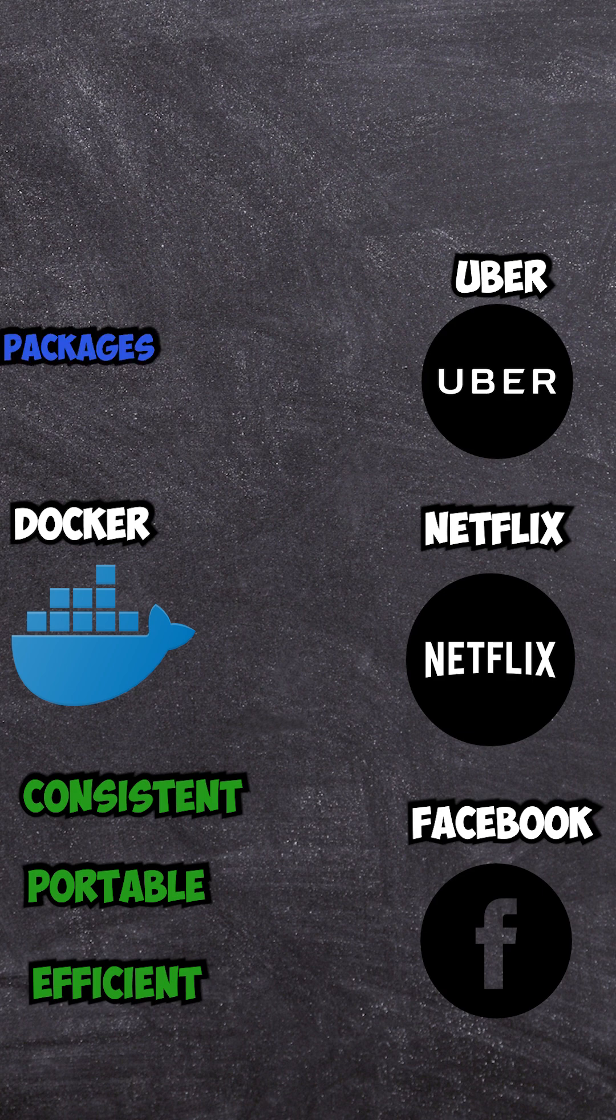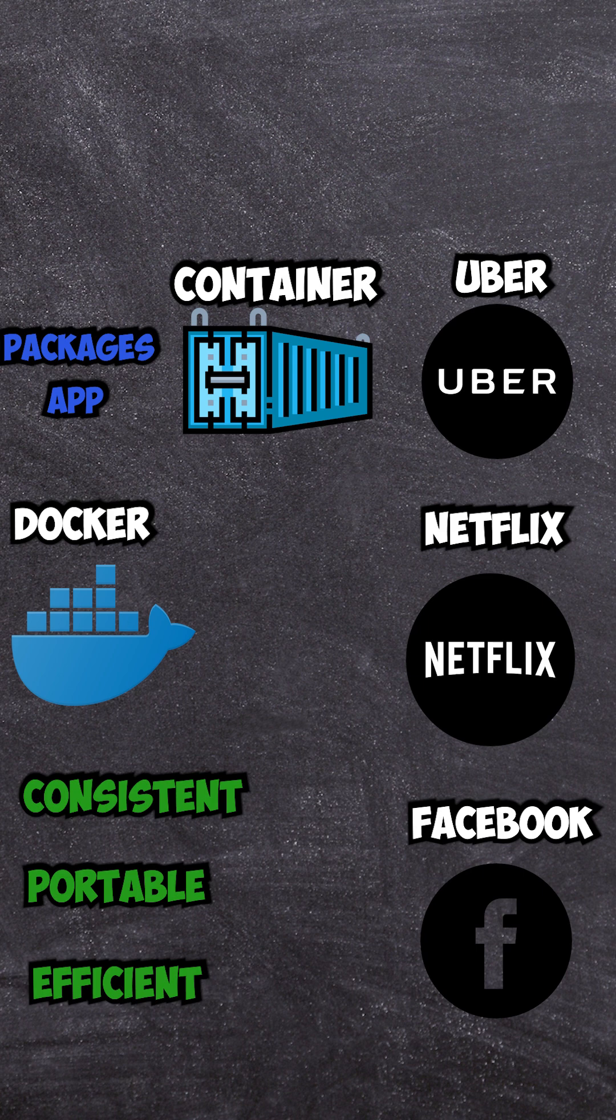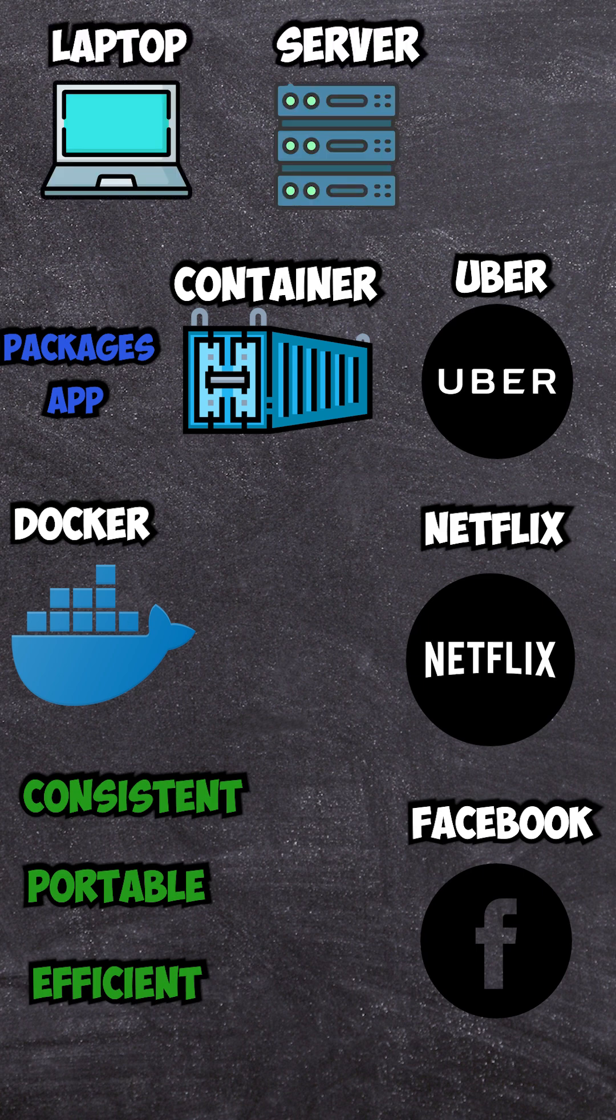Docker packages everything your app needs into a self-contained unit called a container. No matter where you deploy it—your laptop, a server, or the cloud—it runs the same.